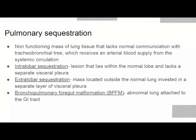Pulmonary sequestration is a non-functioning mass of lung tissue that lacks normal communication with the tracheobronchial tree and receives arterial blood supply from the systemic circulation. It is divided into intralobar sequestration — lying within the normal lobe without a separate visceral pleura — extralobar sequestration — located outside the normal lung invested in a separate visceral pleura — and the rare bronchopulmonary foregut malformation, where abnormal lung is attached to the GI tract, sometimes with a bronchus arising from the esophagus.